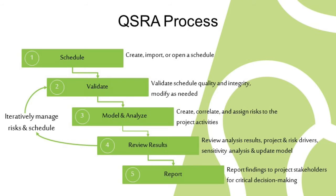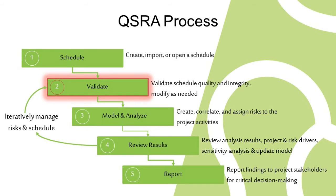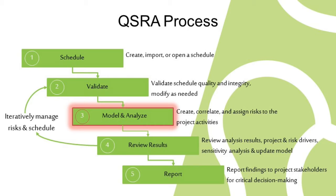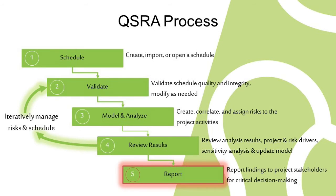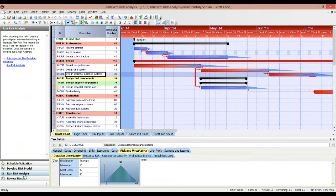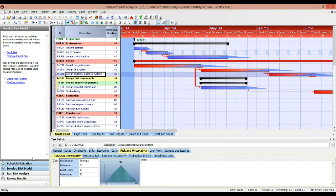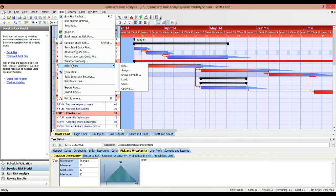Let's just quickly remind ourselves what the process is for doing a quantitative risk analysis. First of all, we need to get a schedule, then we need to validate it, then we need to create some risks, model and analyse the schedule, review the results, and ultimately report back. So let's remind ourselves how this looks in PertMaster. On the left-hand side, you'll see the process that you need to go through, but this isn't really linked to what you see in the tool itself — it's just a guide to help you. Because PertMaster itself is really a scheduling tool, you have access to all of these features and functions all of the time.